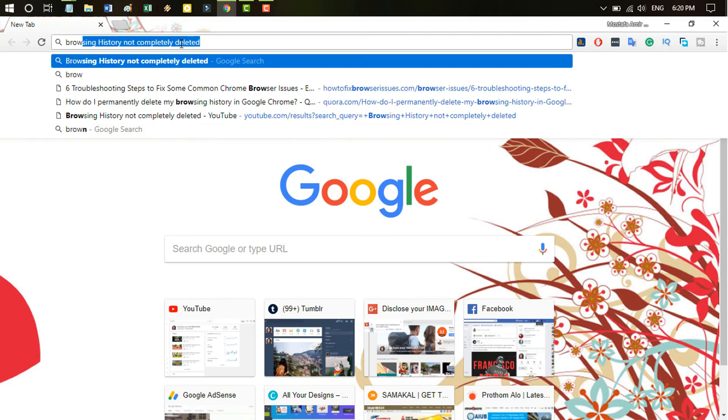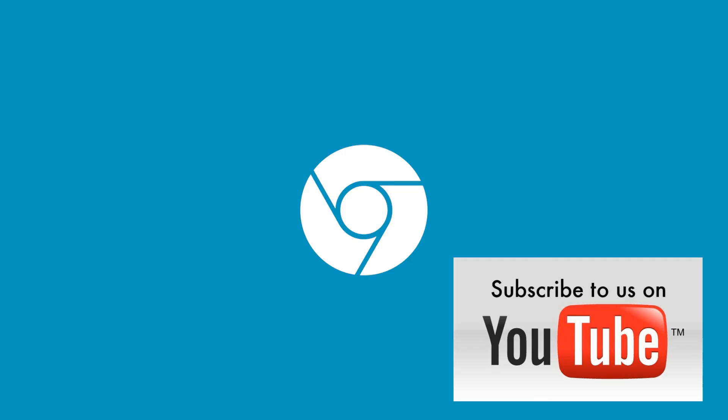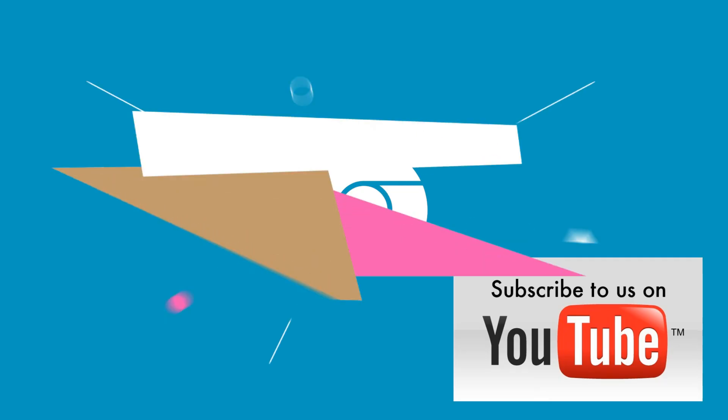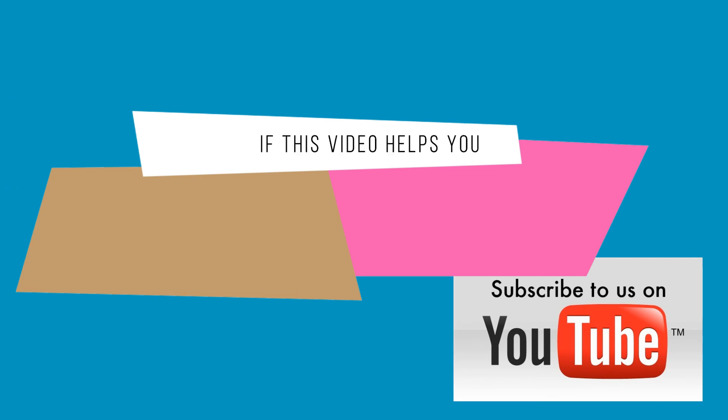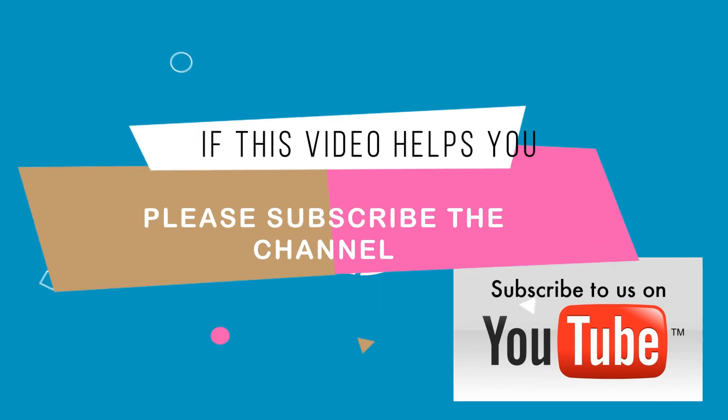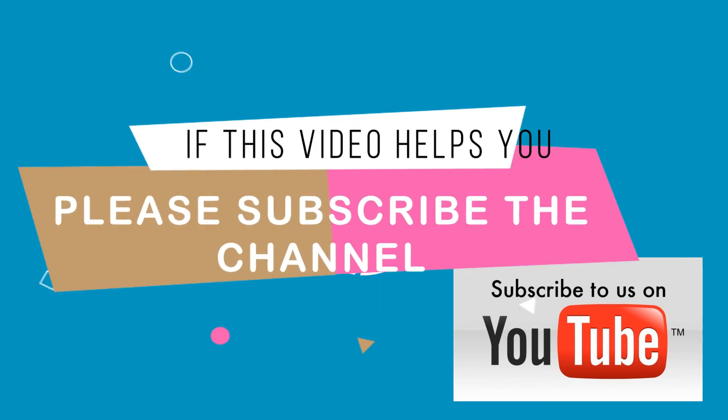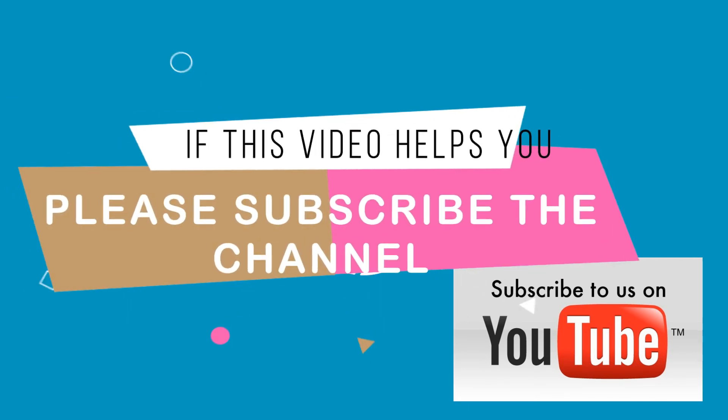This is the problem. Hi friend, I think this will help you and let me know if you have any difficulties. Please write down in your comments. If this video helps you please subscribe the channel and like this video. Thank you very much.